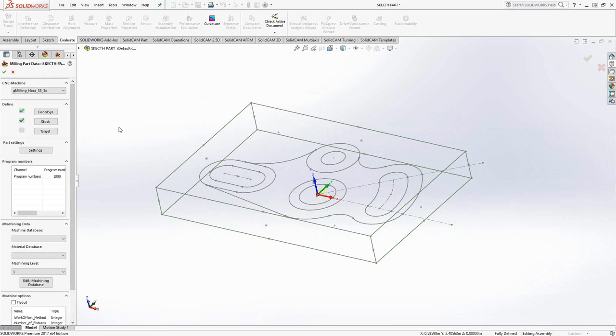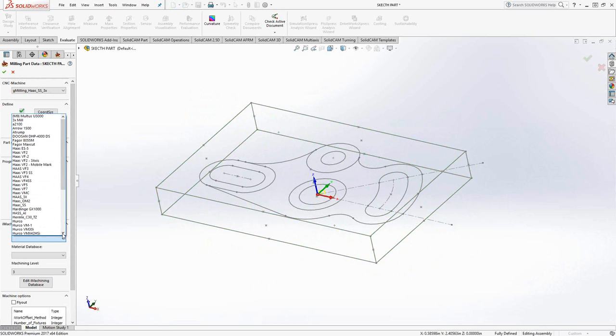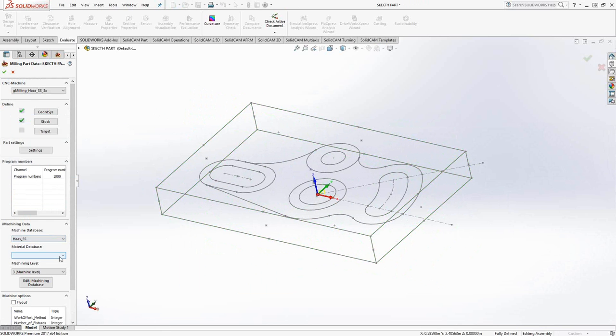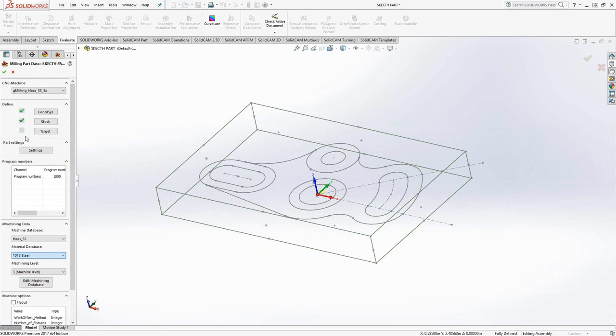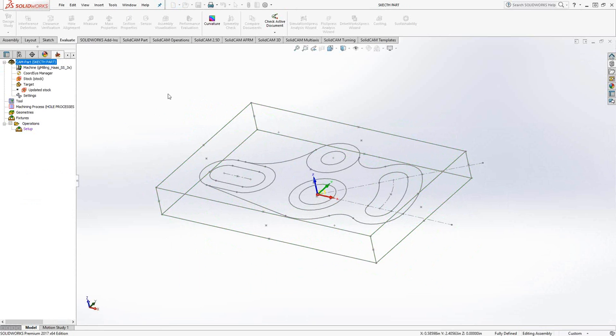It's the same sort of stuff you would normally do with relative to model here. We're just typing in the actual dimensions of the stock. Click on the green checkmark. There is no target to click on, so I'll leave that as is. And under iMachining, just as always, we'll choose our machine and our material. Click on the green checkmark. And we can begin programming.